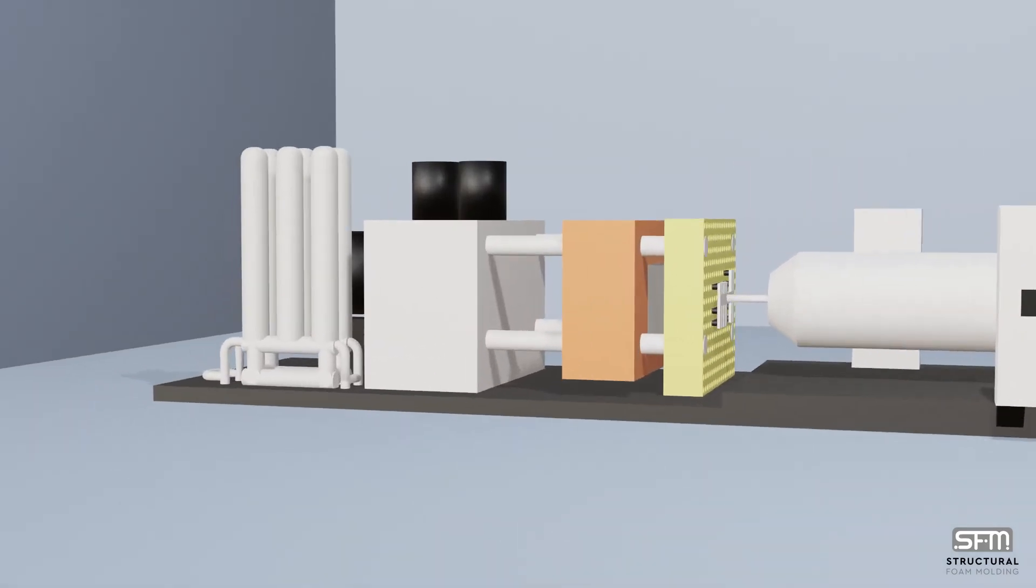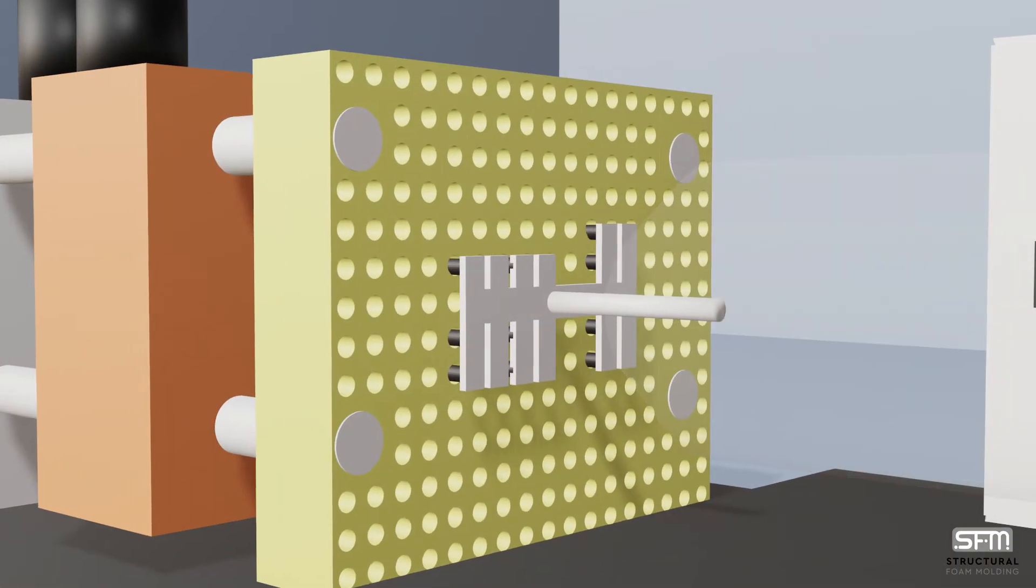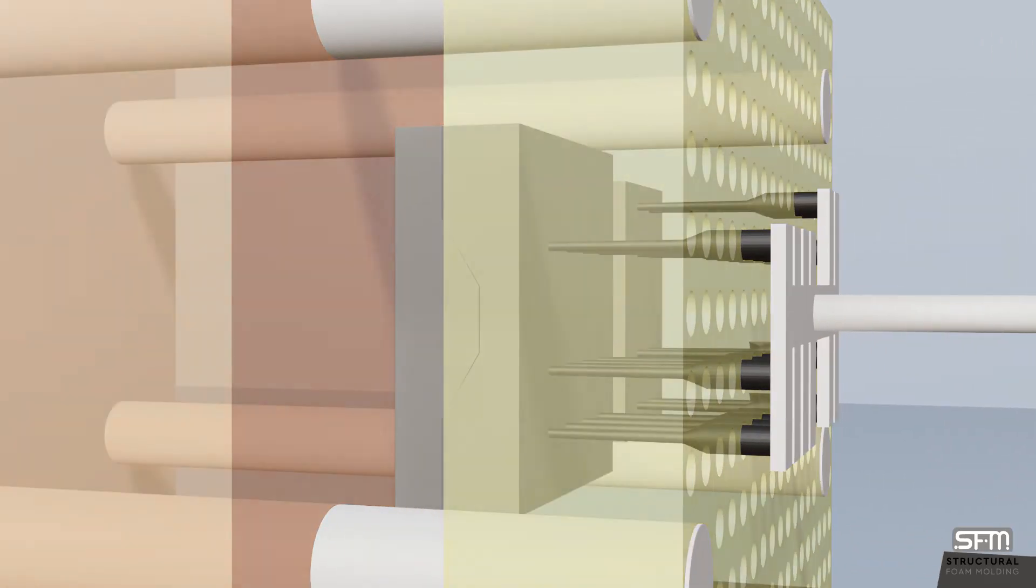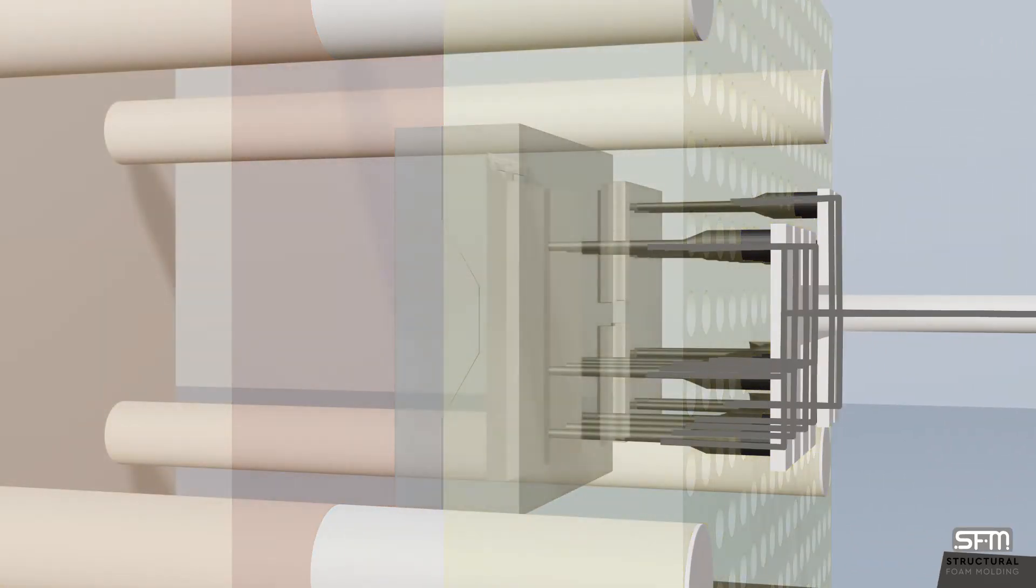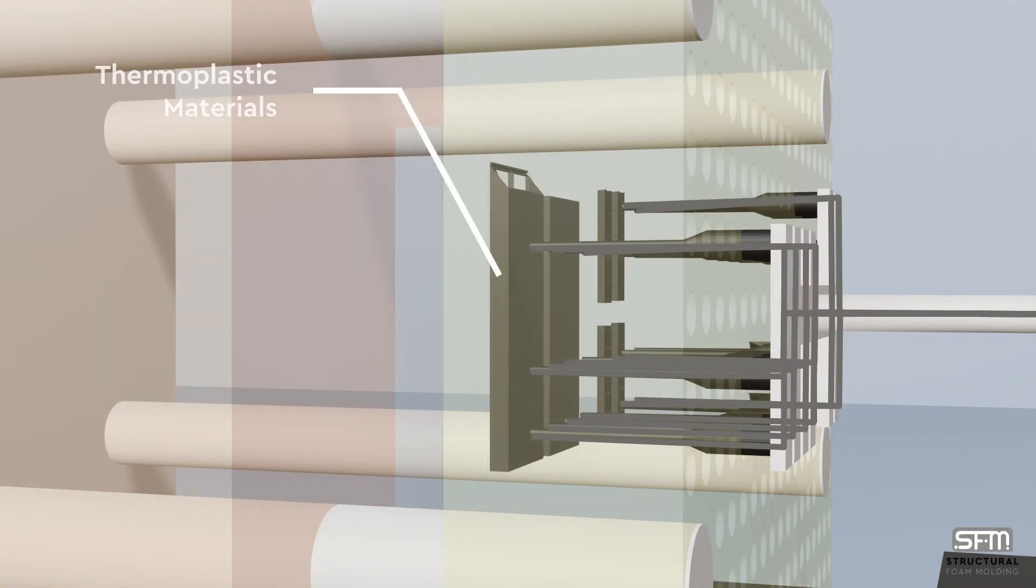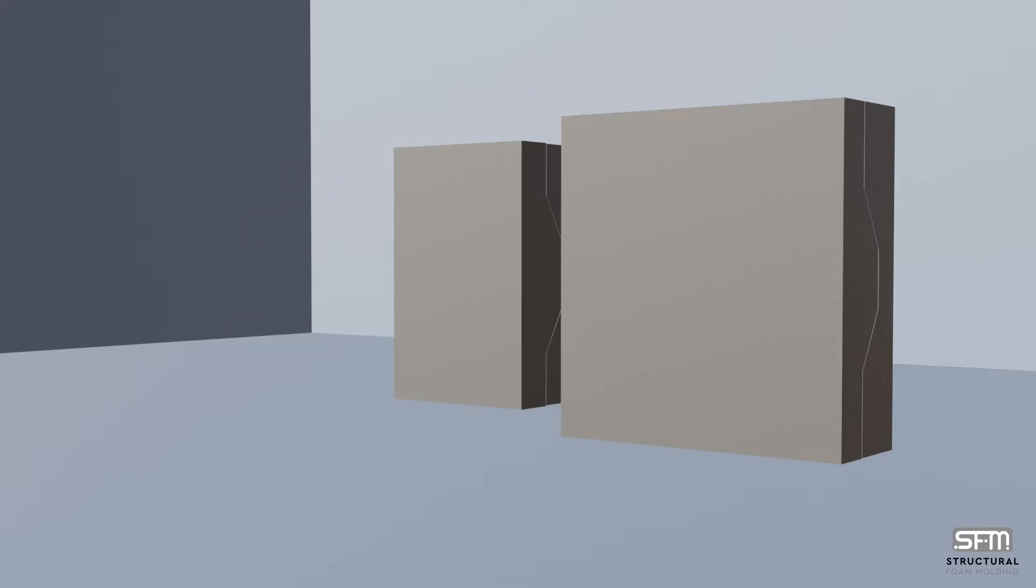is a mass production injection molding process used to make large, more robust plastic parts by injecting thermoplastic materials and a foaming agent into an aluminum mold. The process begins by taking plastic materials,